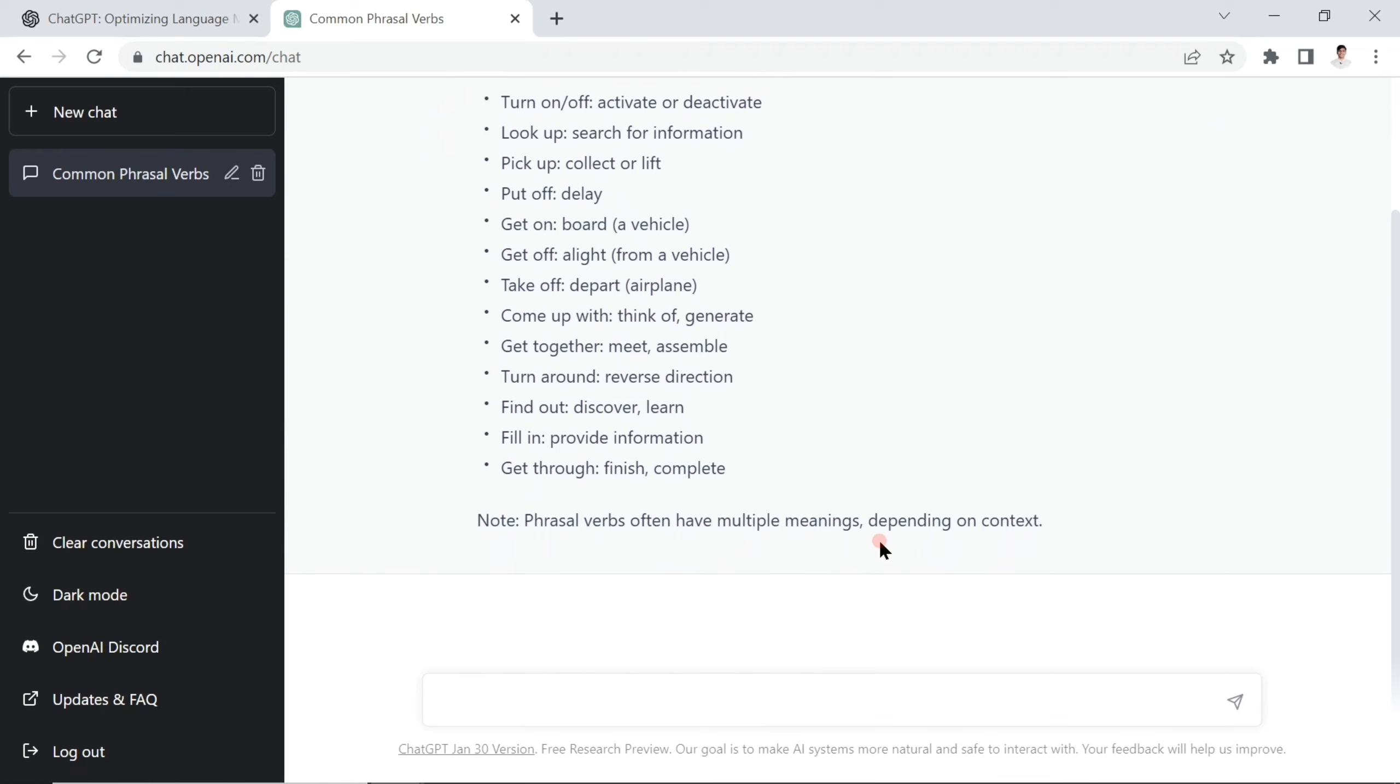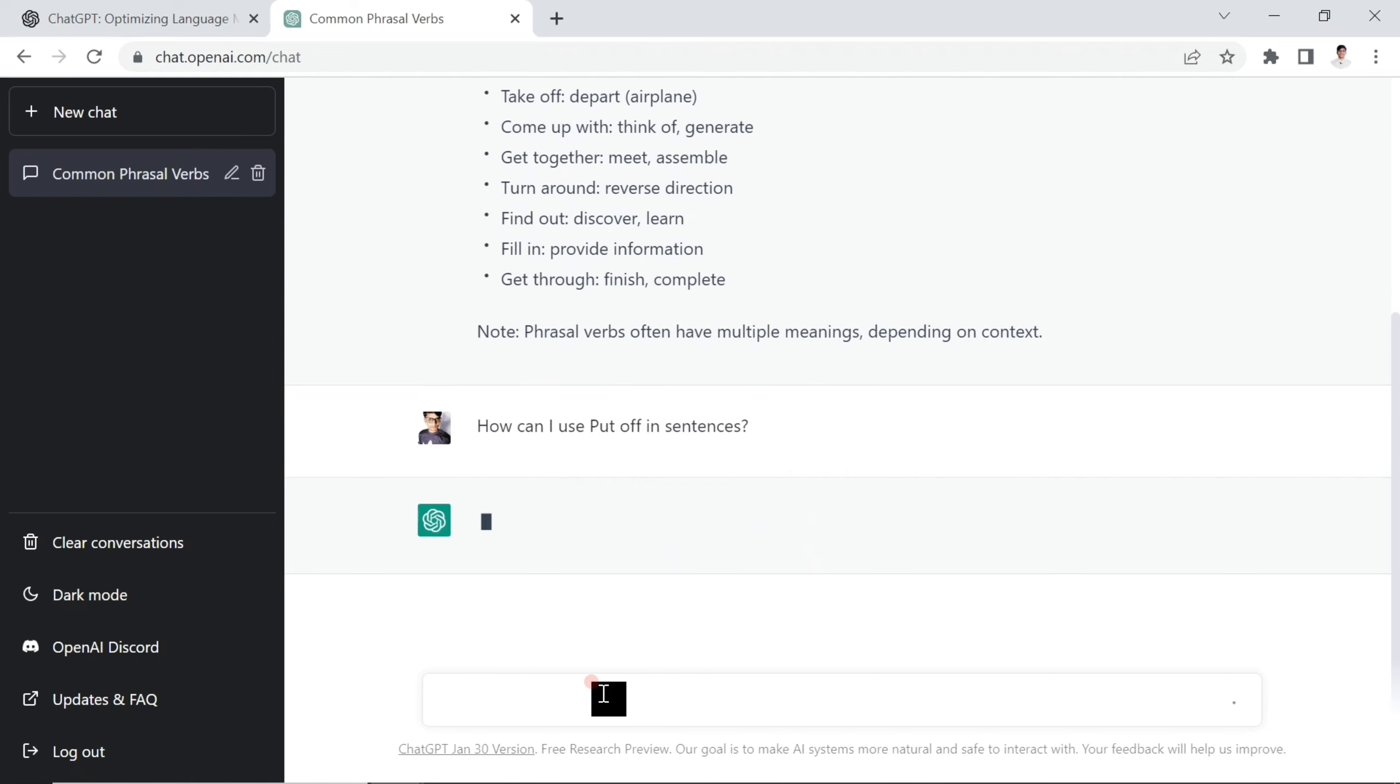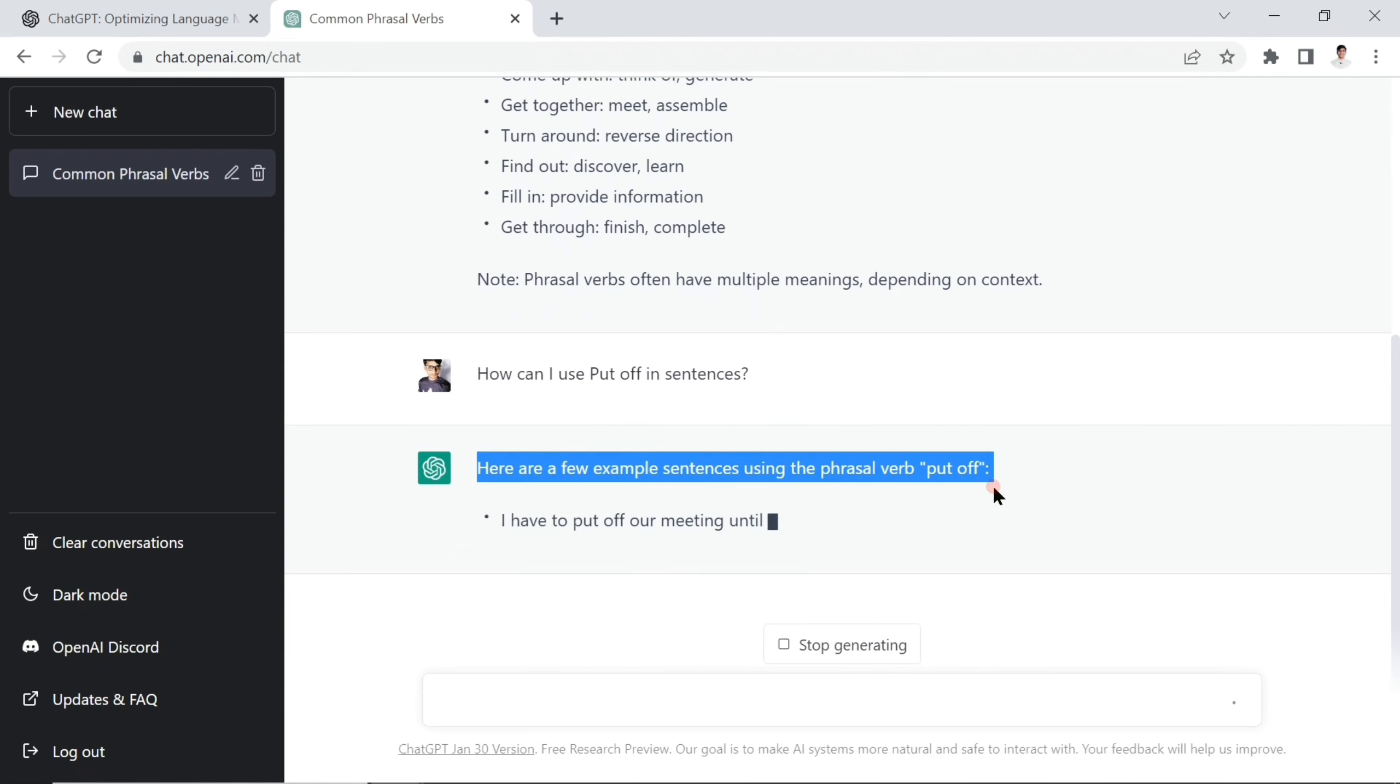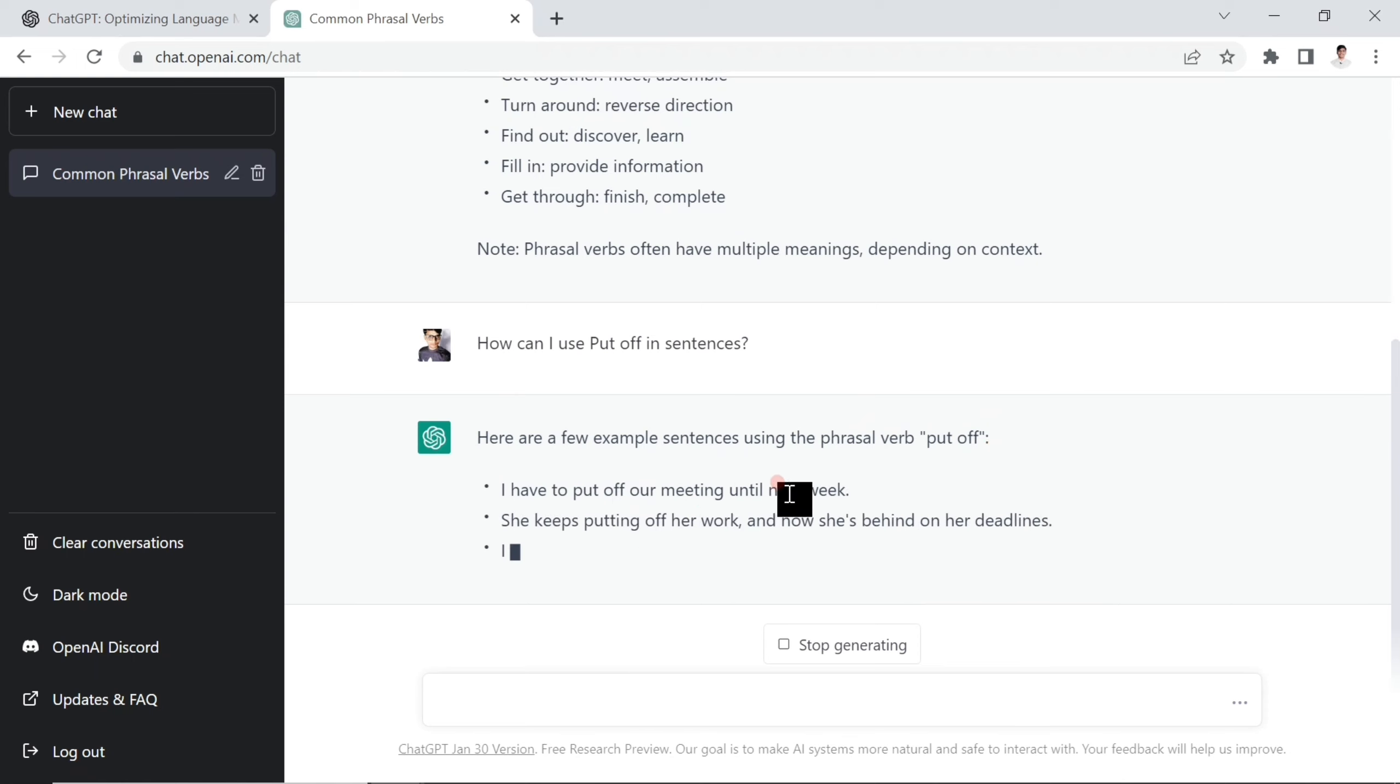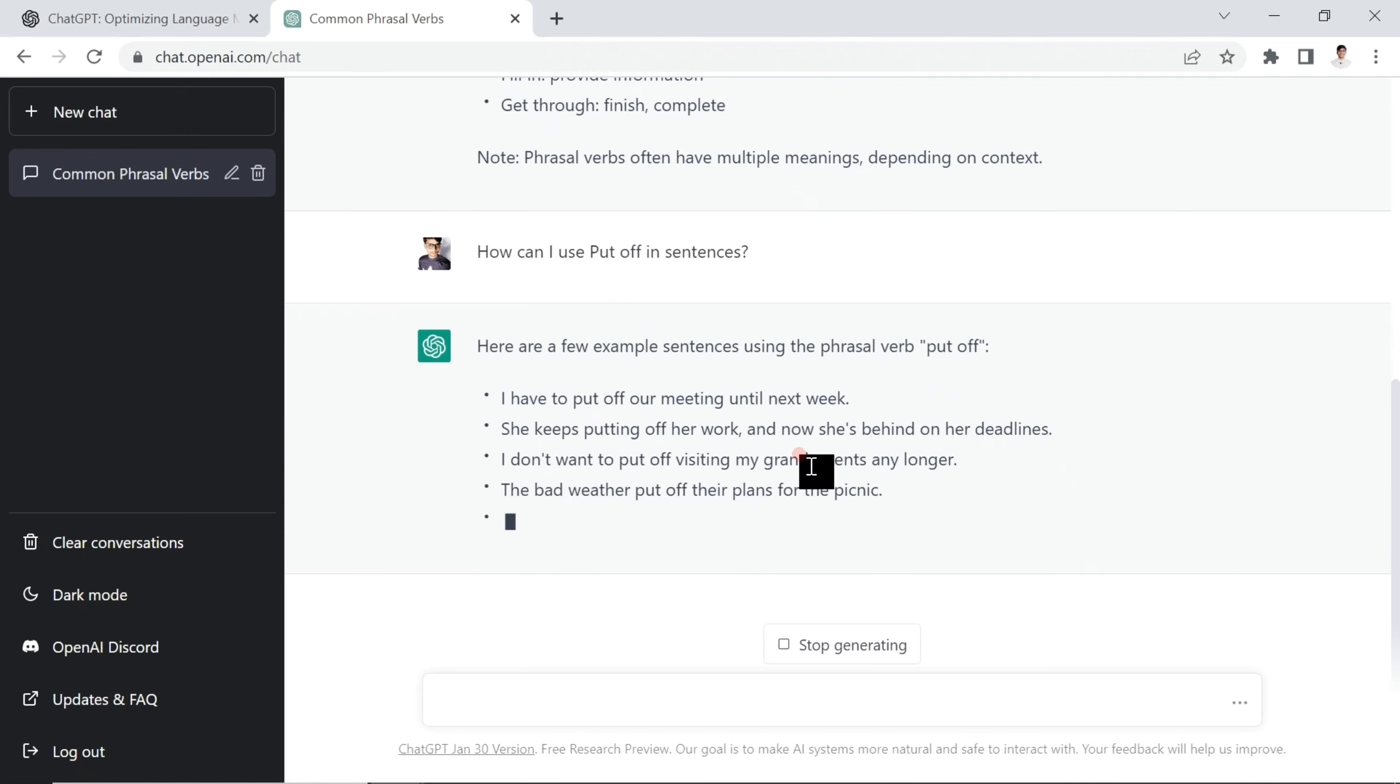This is the second question. If you'd like to ask another question, for example about 'put off' - how can I use put off in sentences? This is what you're going to ask, and ChatGPT is giving you some examples to use.